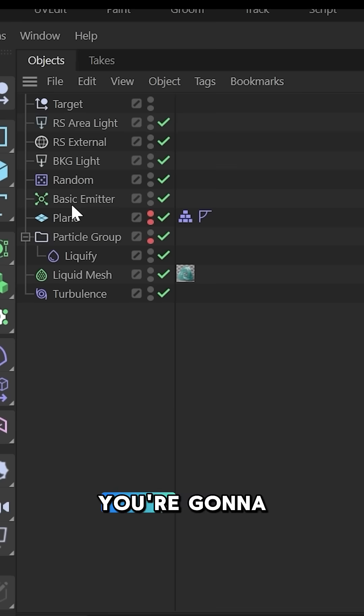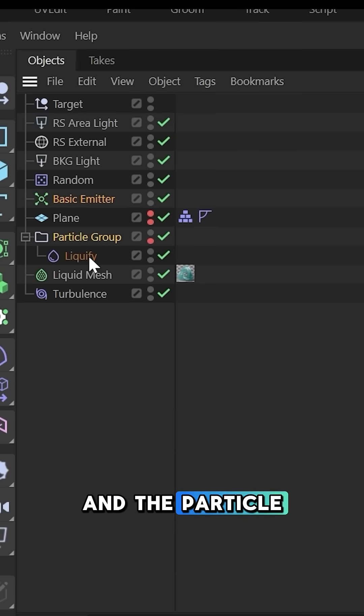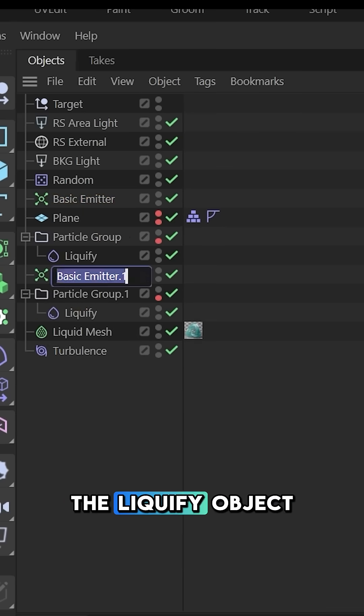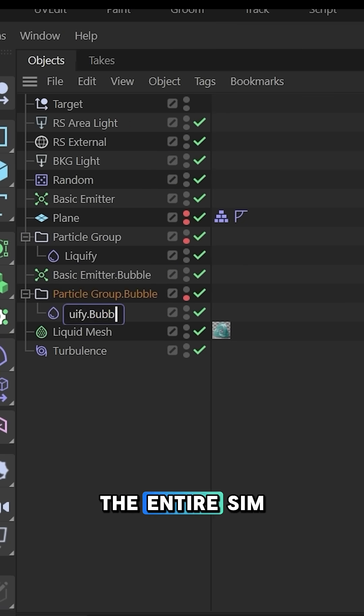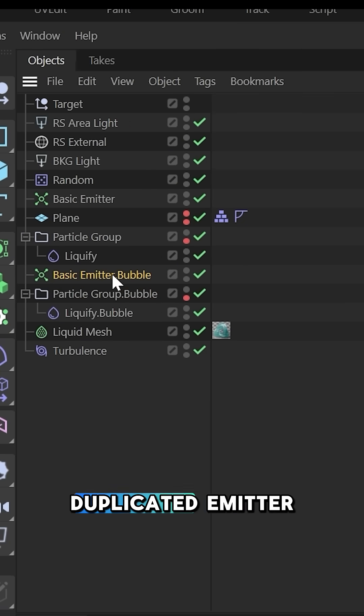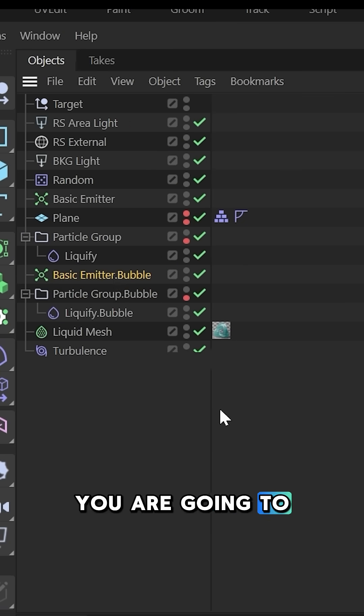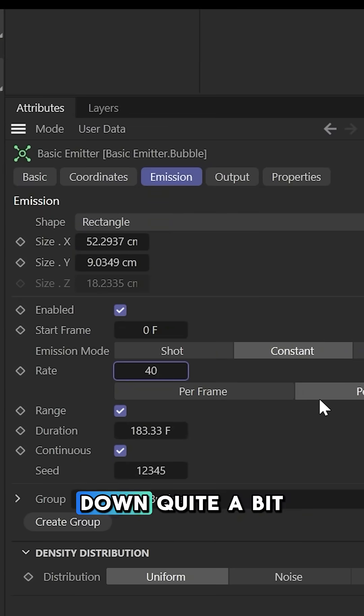When you're happy with your liquid sim, you're going to duplicate both the basic emitter and the particle group with the liquify object that are making up the entire sim. In that duplicated emitter, you're going to bring down the rate of emission quite a bit.